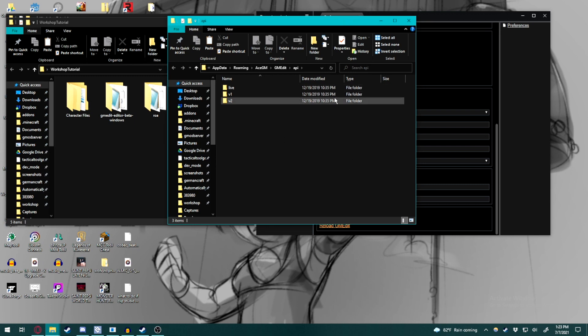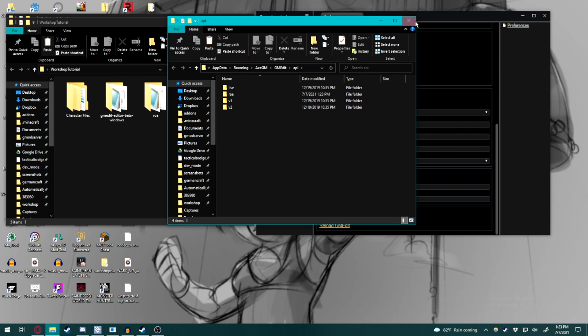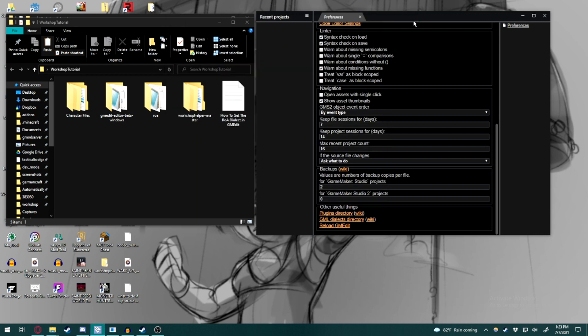Yours might be missing files, but if it isn't, don't worry about it. Simply paste in the ROA dialect into the folder. We can close this window now, and then you're going to hit reload GMEdit.